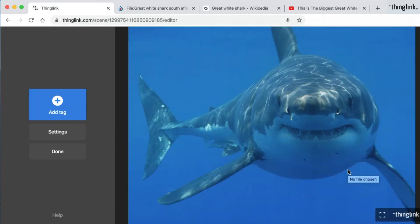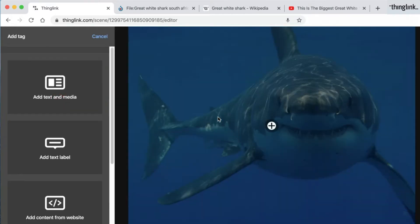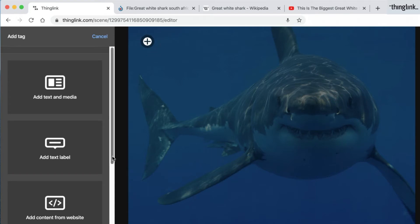Once processed, I'm now ready to add my tags. Click on the blue add tag and you can see that you can position your tags anywhere you would like to on your Thinglink.